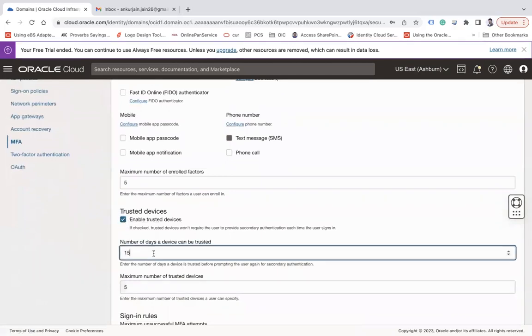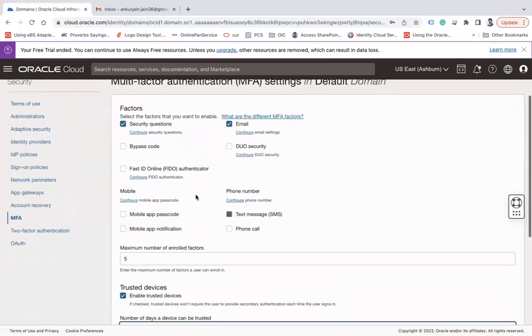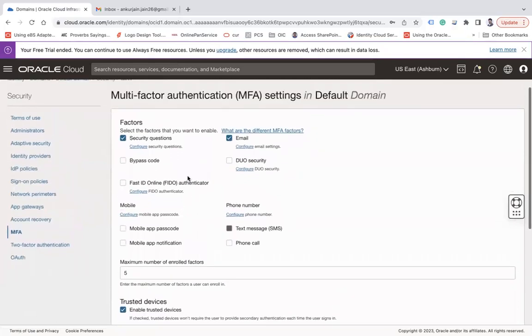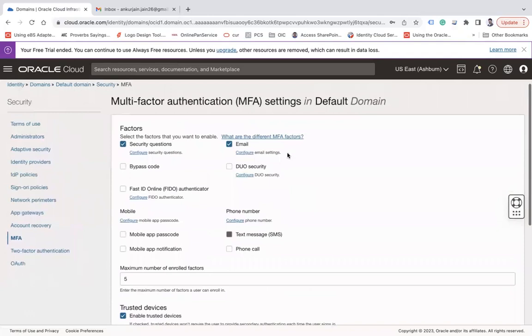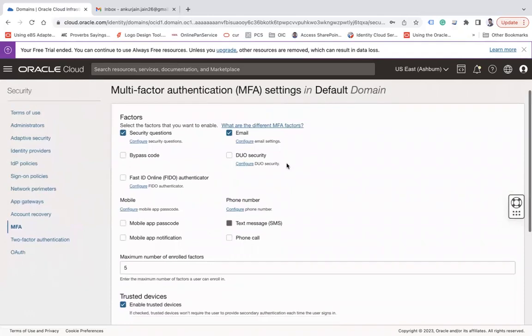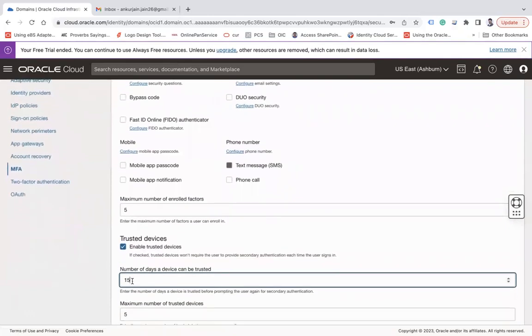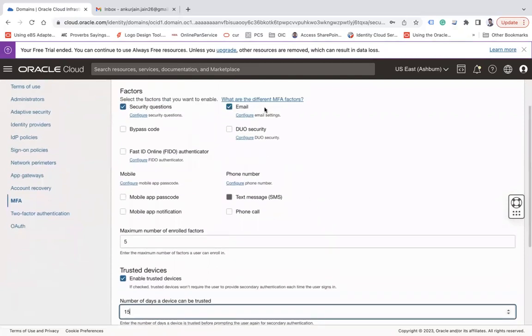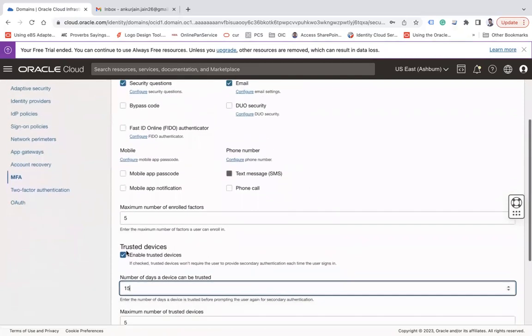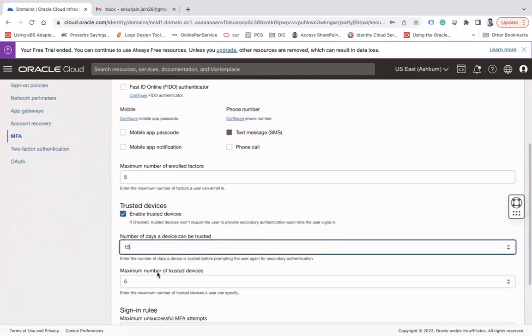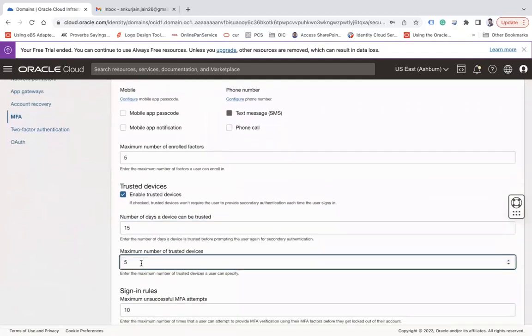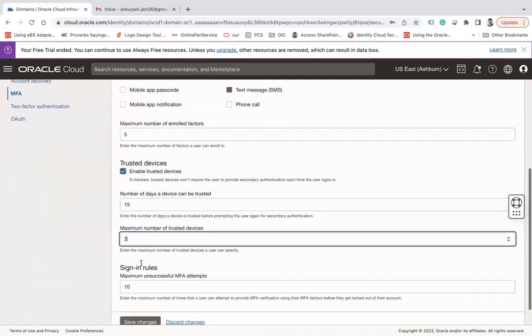It says number of days a device can be trusted, by default it is 15. Meaning when you try to login, you have to add additional factor authentication like email, but after putting the email you will be logged in. But do you want to re-enter your MFA again and again? That is the question here. So by default, till 15 days you are not required to enter this MFA if you trust your device.